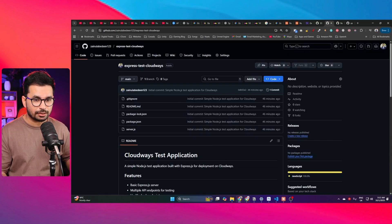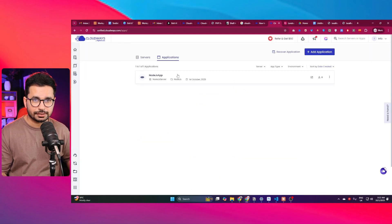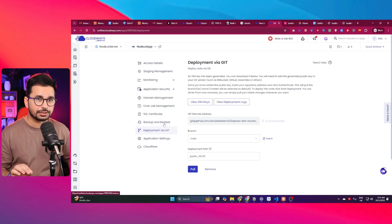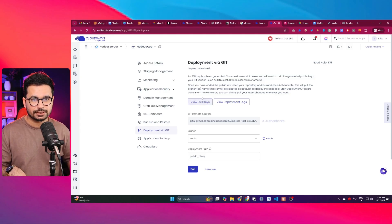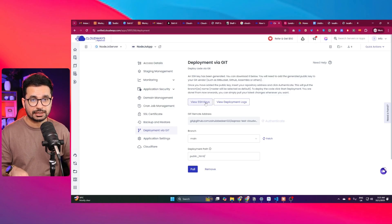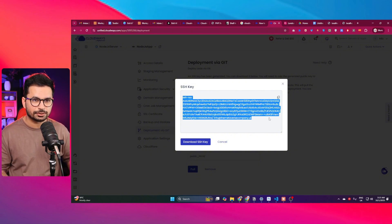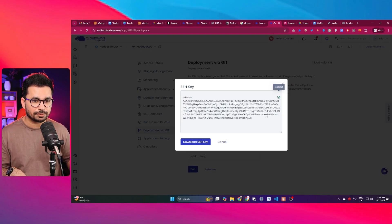Once your project is on GitHub, go back to Cloudways, open your application under 'My Applications', and choose 'Deployment via Git'. Click on that. Now there are a couple of things to do. First, you need to add your SSH key to your GitHub account. Click on 'View SSH Key' and it will display the SSH key. Please don't copy mine — I'll remove it after this tutorial. Copy that SSH key.